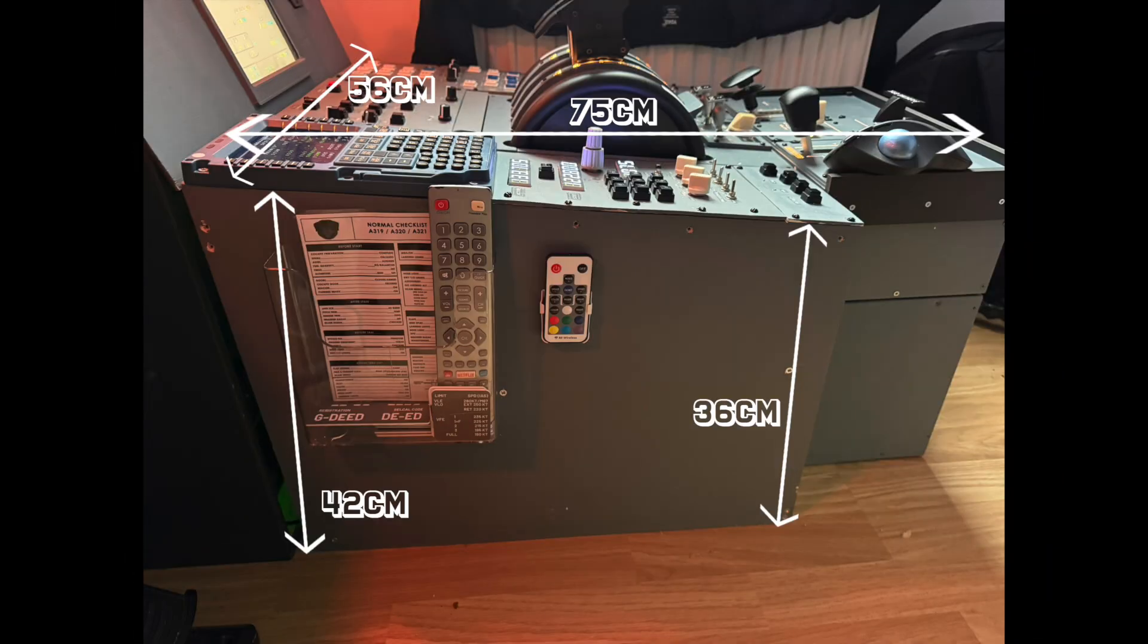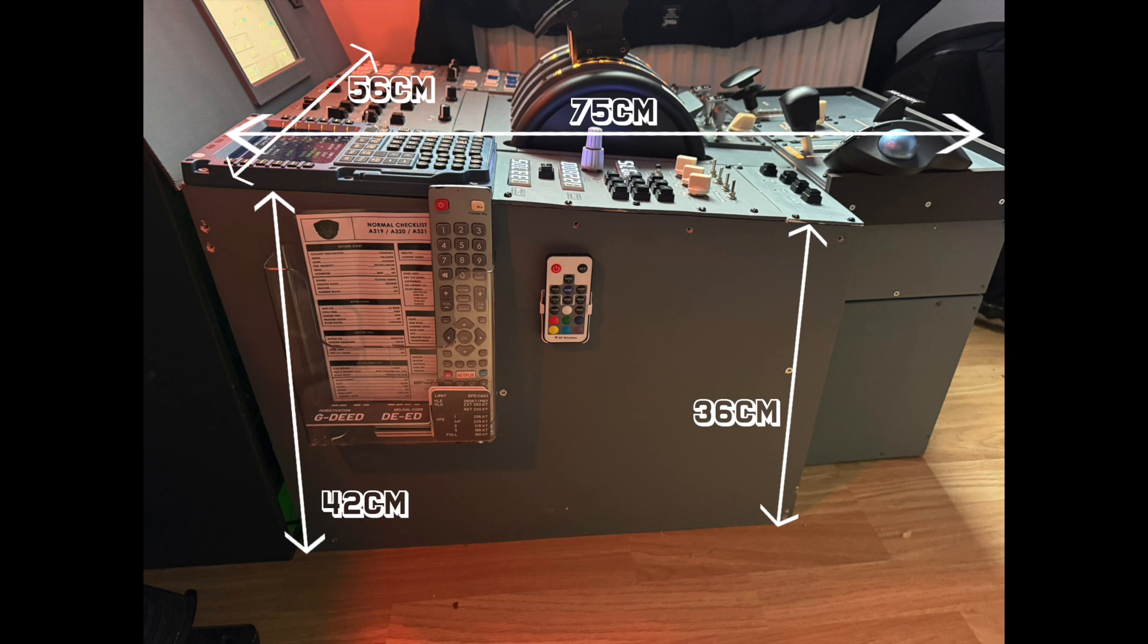The pedestal dimensions are as follows. Length, 75cm. Width, 56cm. Height at the highest point, 42cm. Height at the lowest point, 36cm.